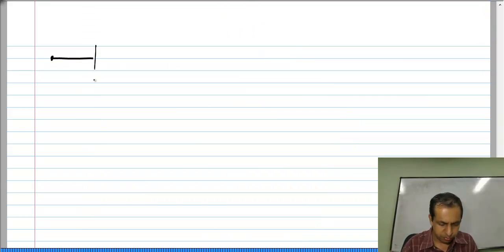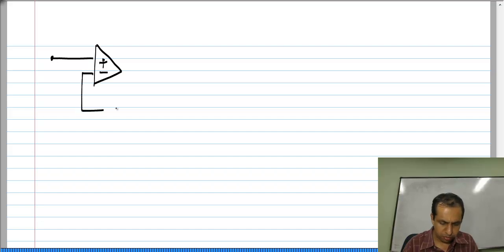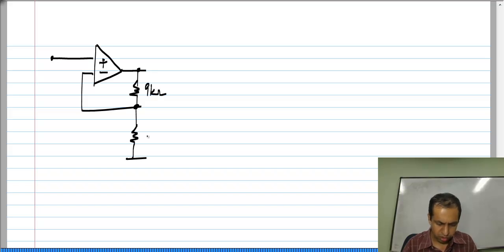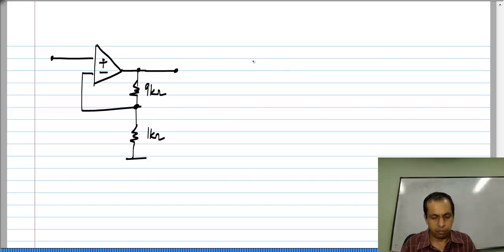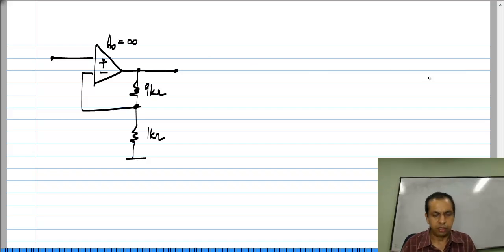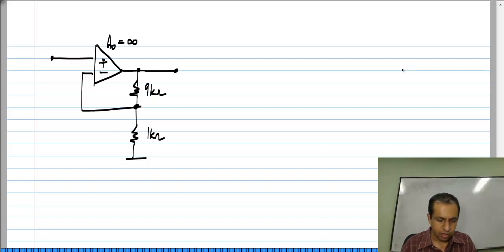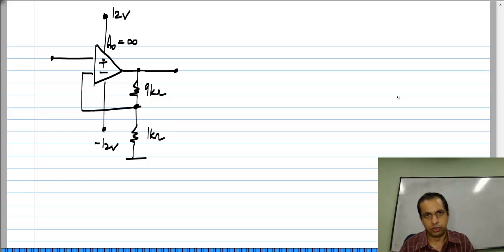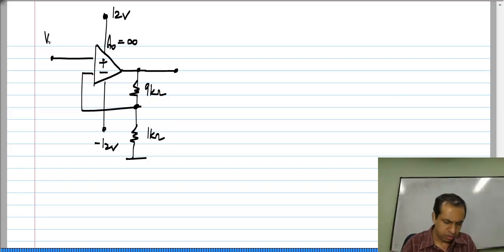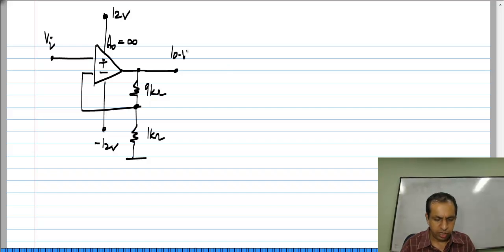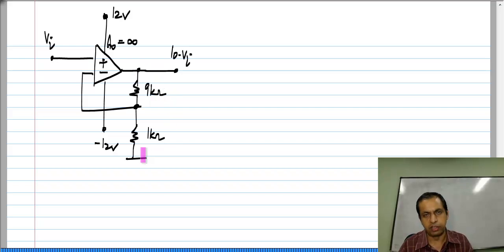What is the effect of this on a circuit? Let us take a circuit that is very familiar to us: a non-inverting amplifier with 9 kΩ and 1 kΩ resistors. Assuming the op amp is ideal — gain tending to infinity — and using supply voltages of 12 volts and minus 12 volts, if I have V_i at the input, I will have 10 times V_i at the output. You can easily calculate that the gain of this amplifier is 10.